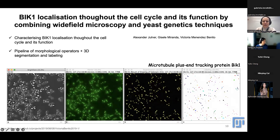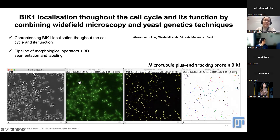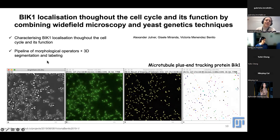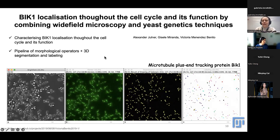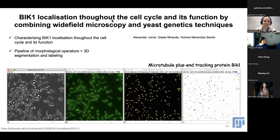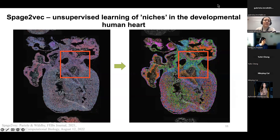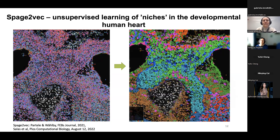Another example with time-lapse images: the goal was to characterize microtubule plus-end tracking protein in yeast using morphological operators plus 3D segmentation and cell labeling - another example of time-lapse data and how we can characterize growth and track the microtubule plus-end protein. The last example is related to in situ sequencing - very rich data because besides gene expression data we also have the spatial components, so you can do cell clustering and analyze different cell-cell interactions in tissue.